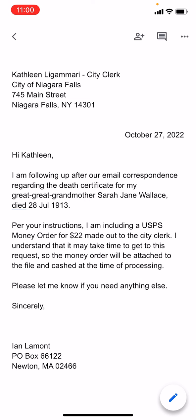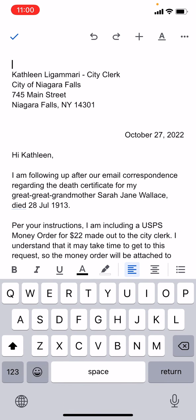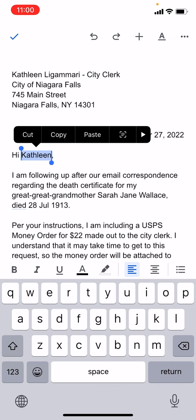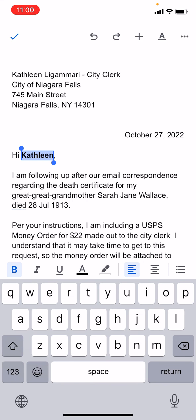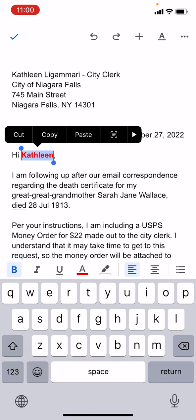I'm going to tap the pencil icon in the lower right corner again. There's a limited amount of options you can do with Microsoft Word in the Google Docs app for iOS. For instance, you can bold text, you can underline it. Like, if I wanted to bold her name, I could do that. If I wanted to change the color of the text, I could do that too.